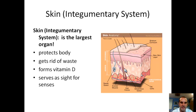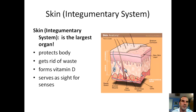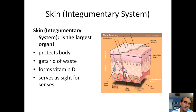The last thing we're going to cover is the integumentary system — that's your skin. It's the largest organ in your body, which is a fun quiz question. People might say it's your liver or gallbladder, but it's actually your skin.